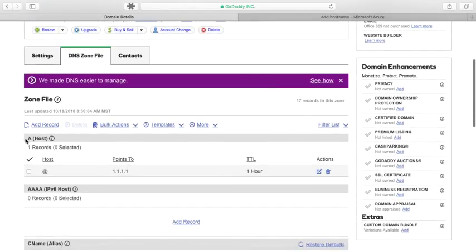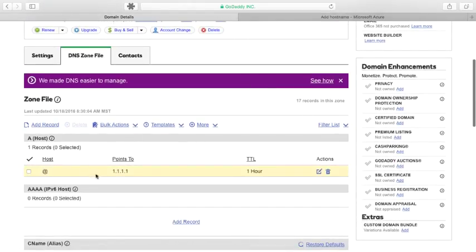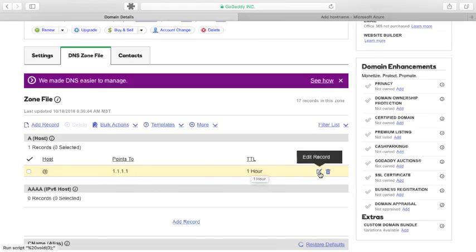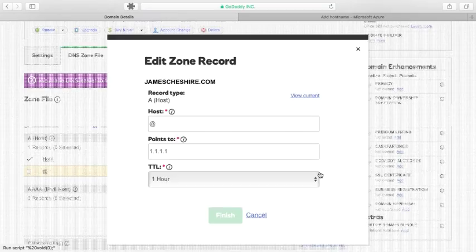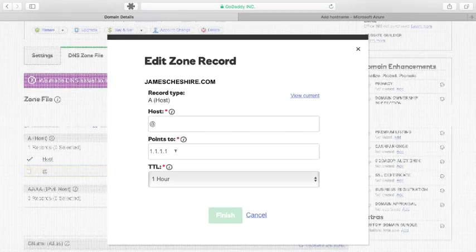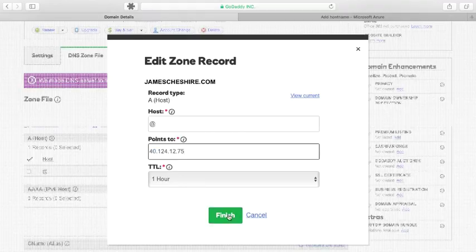And I've got an A record right here that currently points to 1.1.1.1. I'm going to edit that. And I'm just going to change that IP address to the one that the Azure portal gave me and click finish.